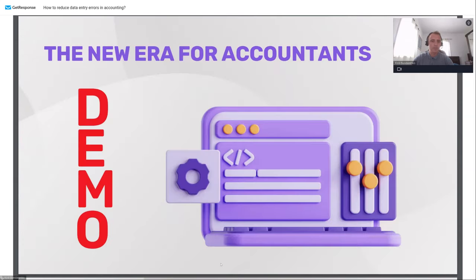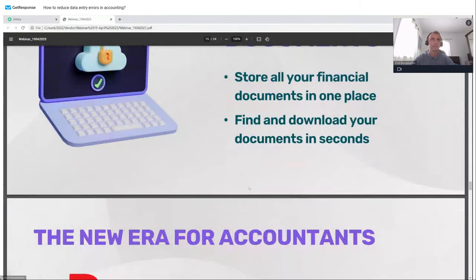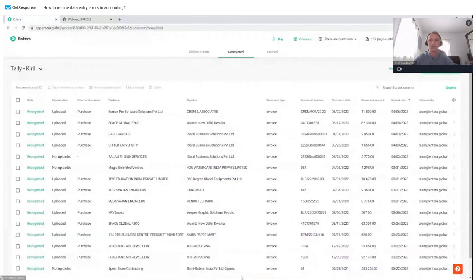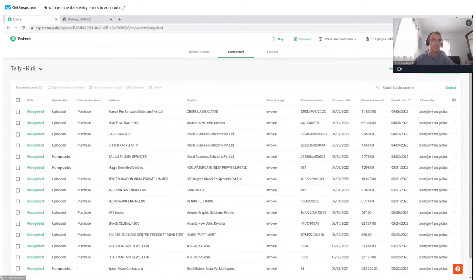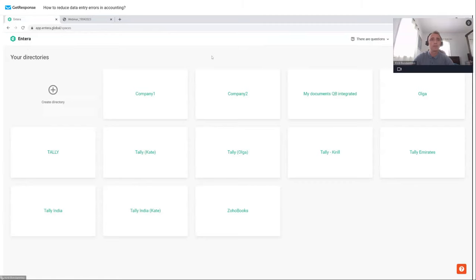Now let's switch to the demo — I'll show our latest version and you will see how it works in action. I'll switch to my other desktop and we'll start. By the way, if you have any questions, you can ask a little bit later during the special Q&A section at the end of the presentation, and I'll be happy to answer all questions written in the chat.